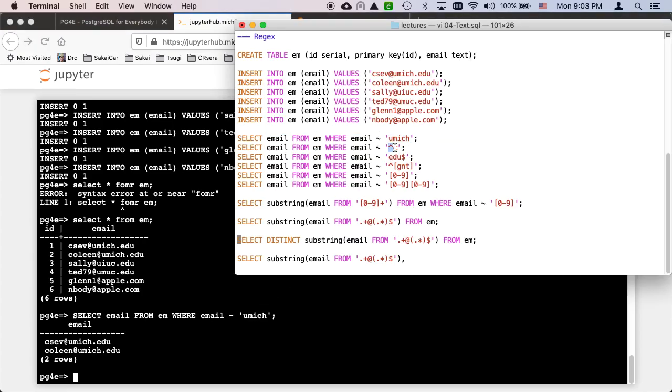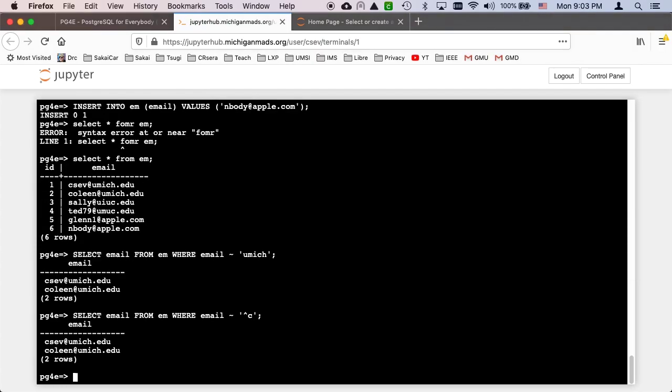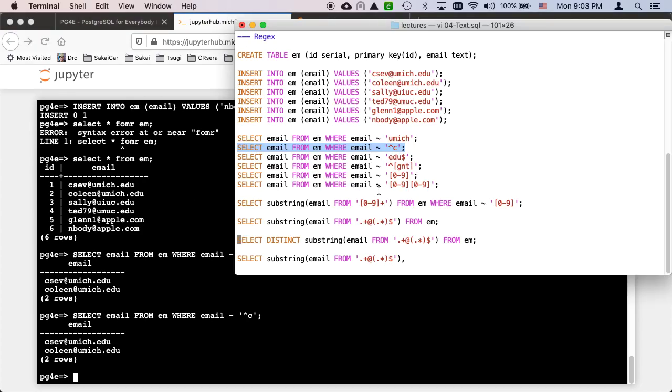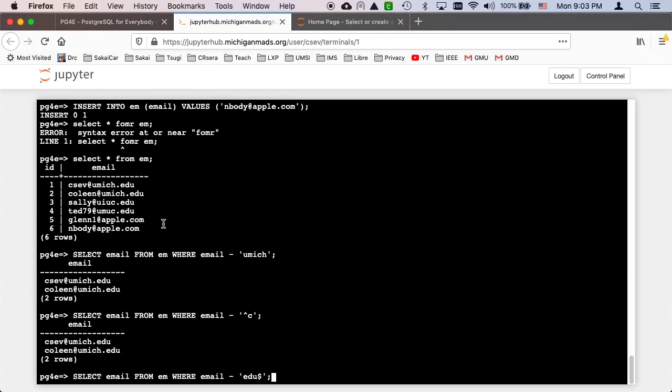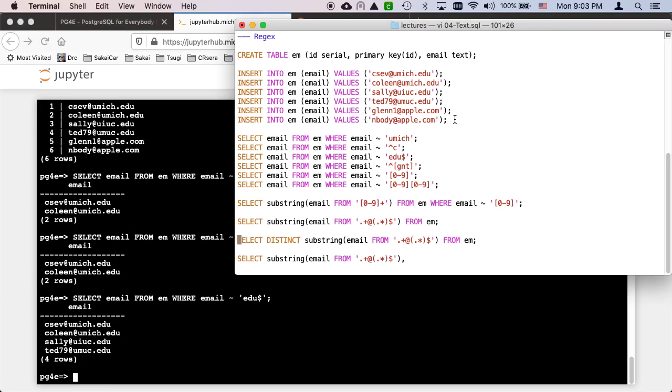The caret is the start. So that basically says select anything that starts with the letter C. So C7 Colleen of course. Then the dollar sign is a meta character. It says show me everything that ends with dot edu. So that has all the edu ones.